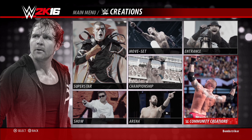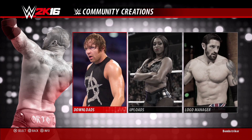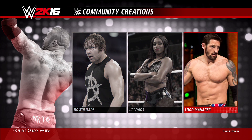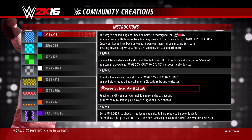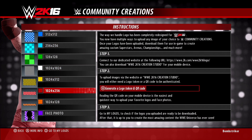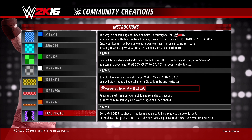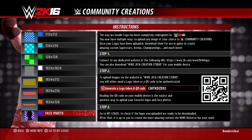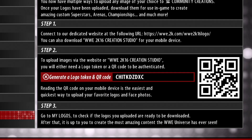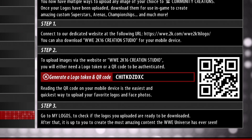The first thing we're going to do is go into Community Creations, then go right on over to Logo Manager, then down to Face Photo. What we want to do is click the X button, and we're going to generate a logo token. And right there you're going to see there's our little code that we're going to use.